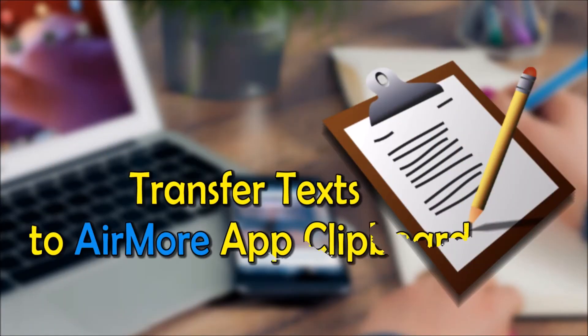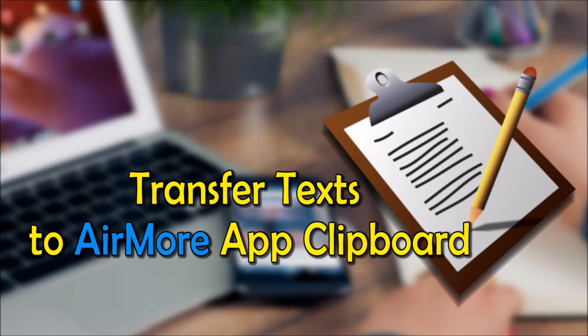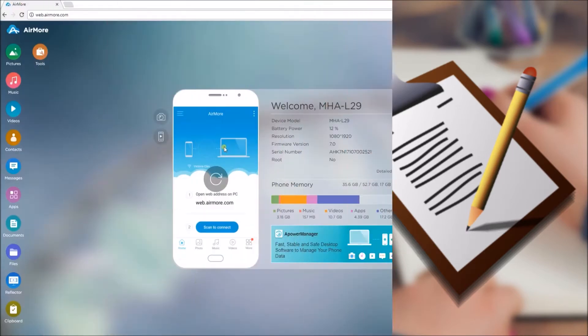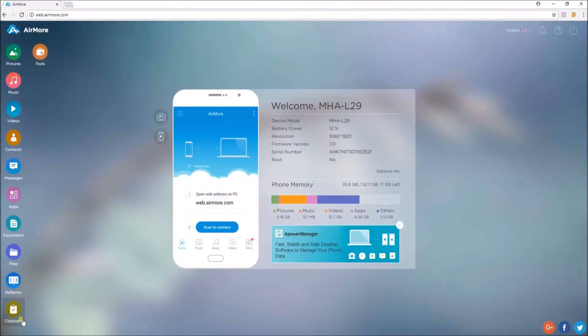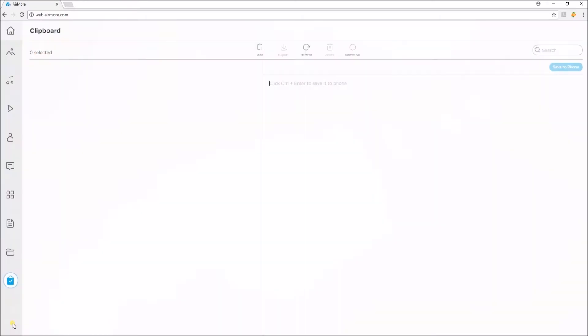Once your phone is connected, you can now start transferring clipboards from your phone and computer. Let's start by transferring text to the AirMore mobile app. On this page, simply click on clipboard and then click on the Add button.